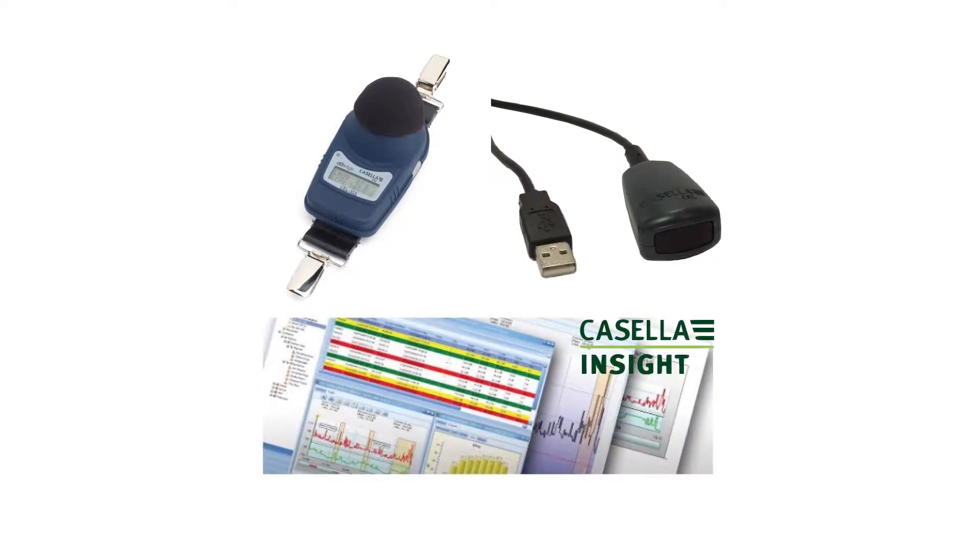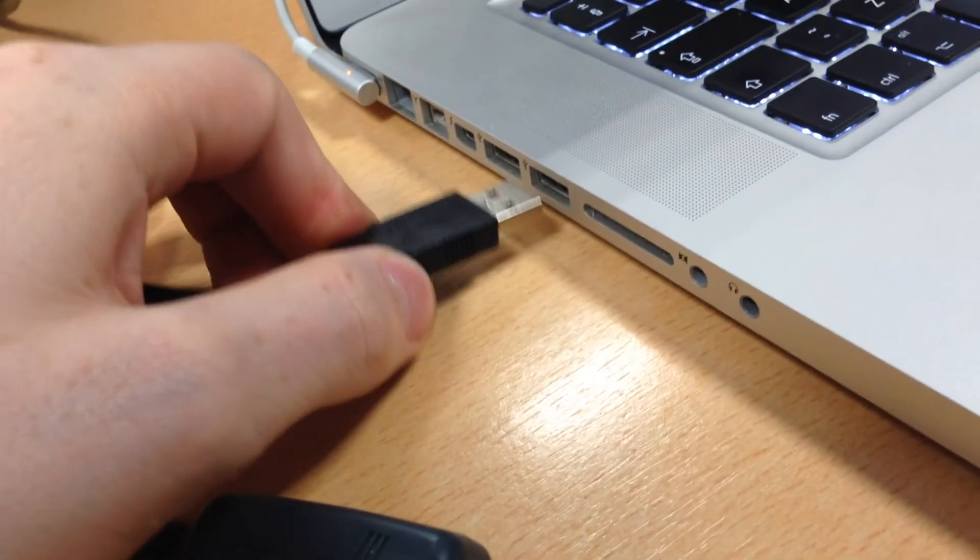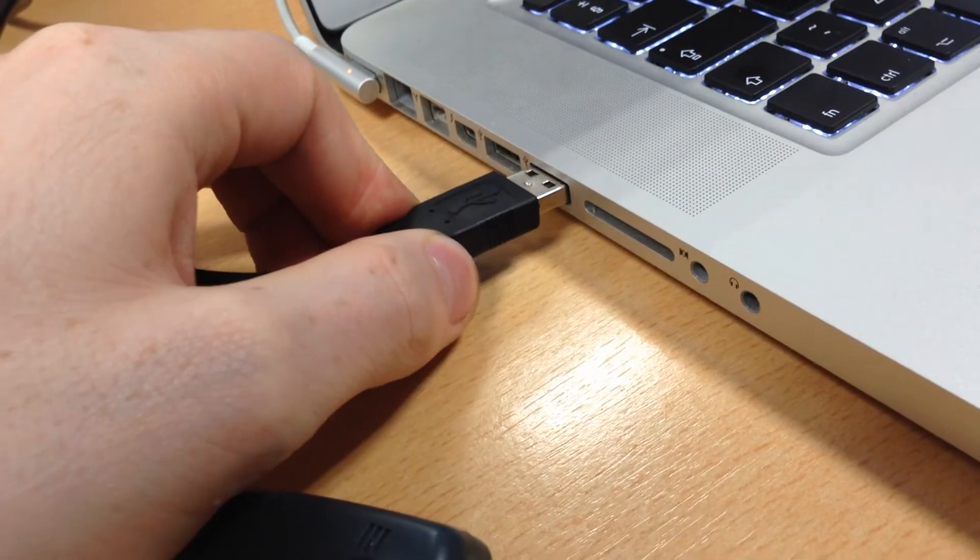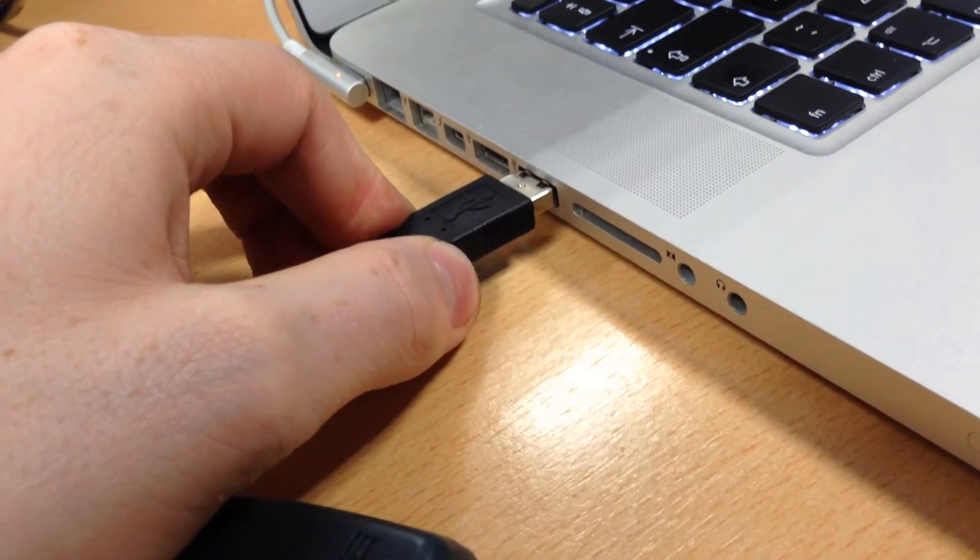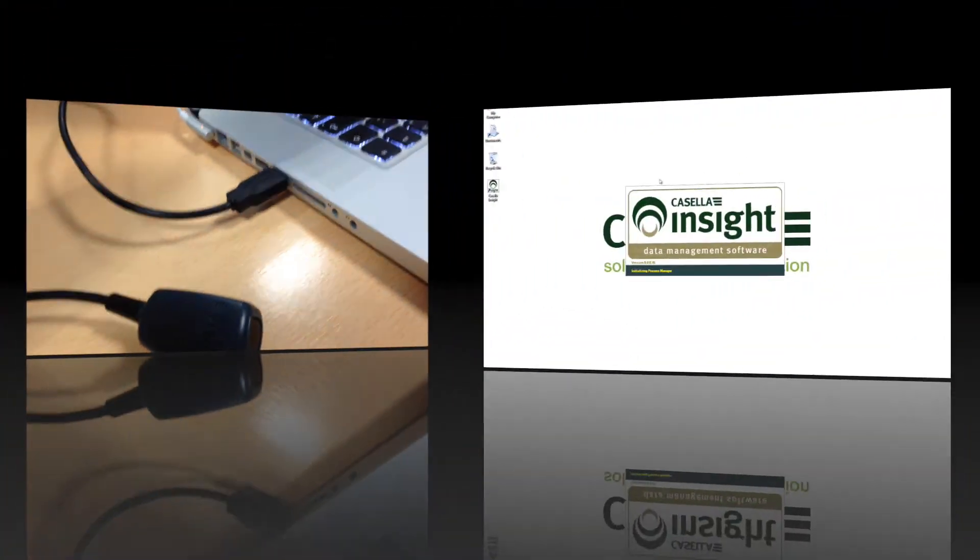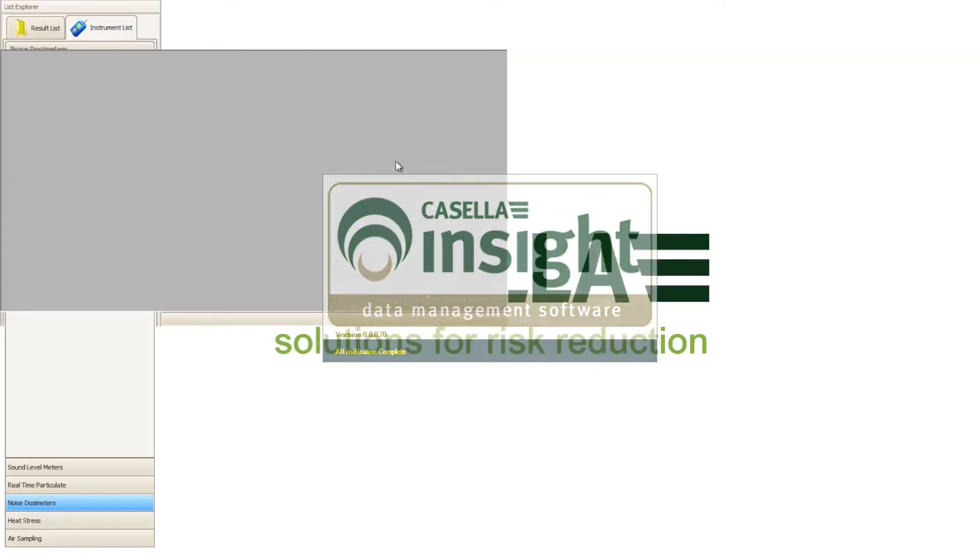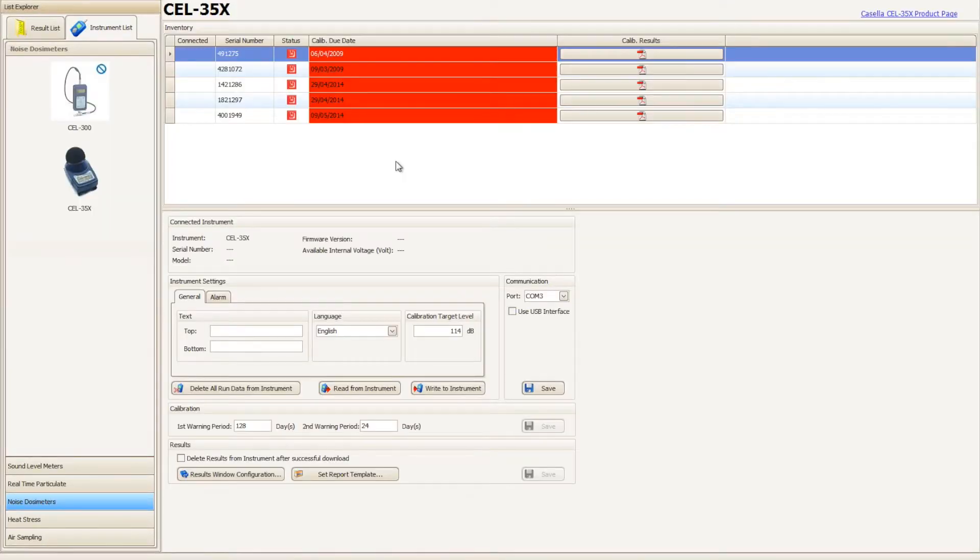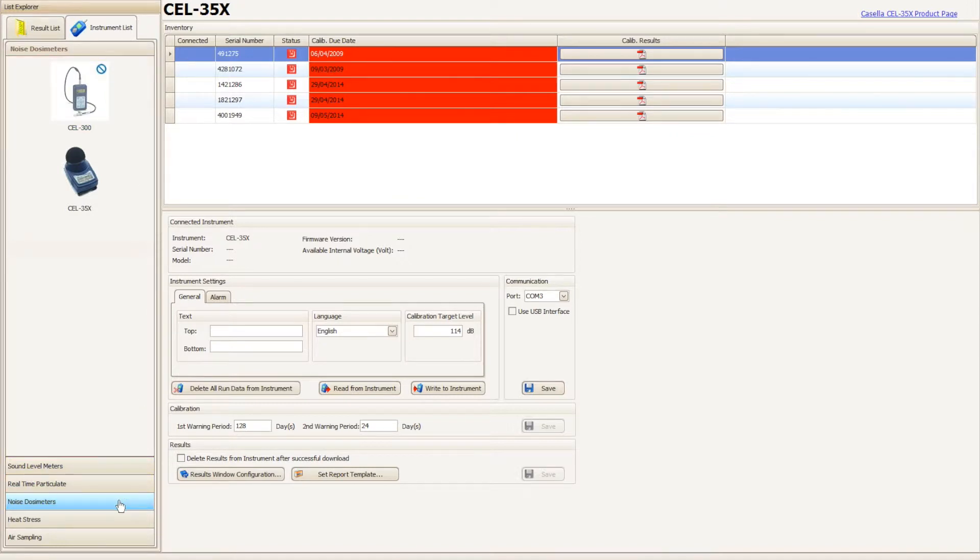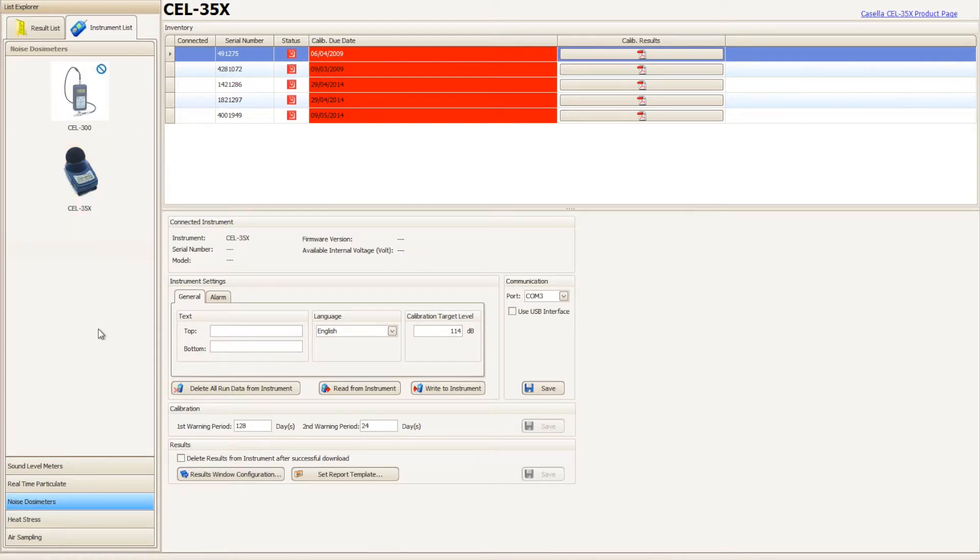To begin the process, plug the Casella branded infrared dongle into an available USB port on your computer. Once plugged in, open Casella Insight and navigate to the Casella 35X plug-in by clicking instrument list, then noise dosimeters, and then click the Casella 35X D-Badge picture.